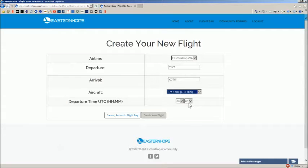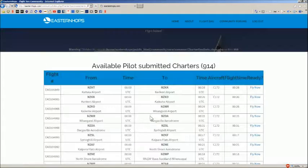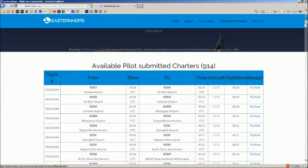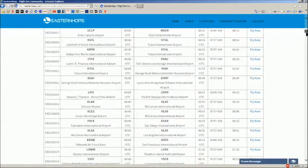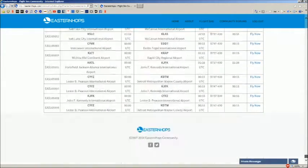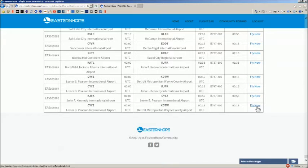Departure time does not matter, so you can leave that and click Create Your Flight. What it's going to do is add your flight to the bottom of this list. Scroll all the way to the bottom and you'll see CYYZ to KDTW. Click Fly Now.